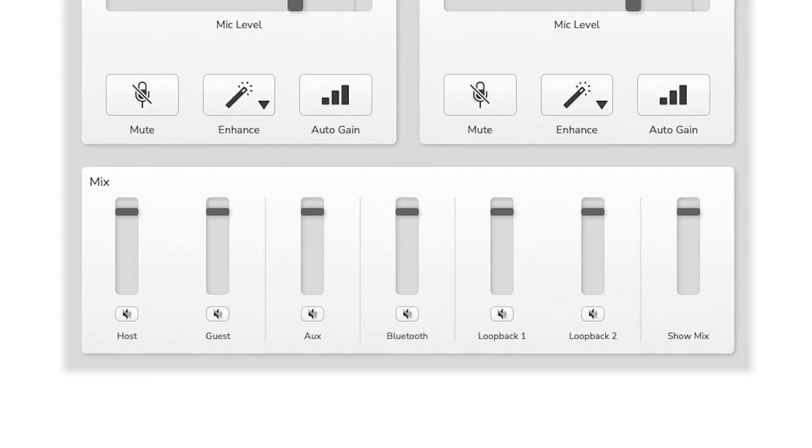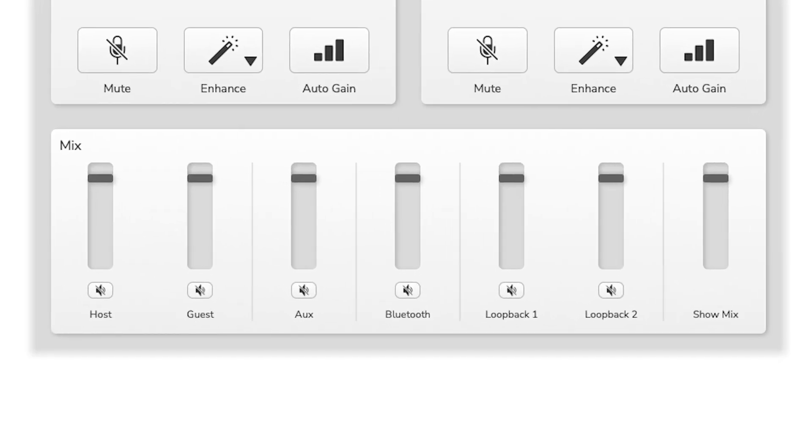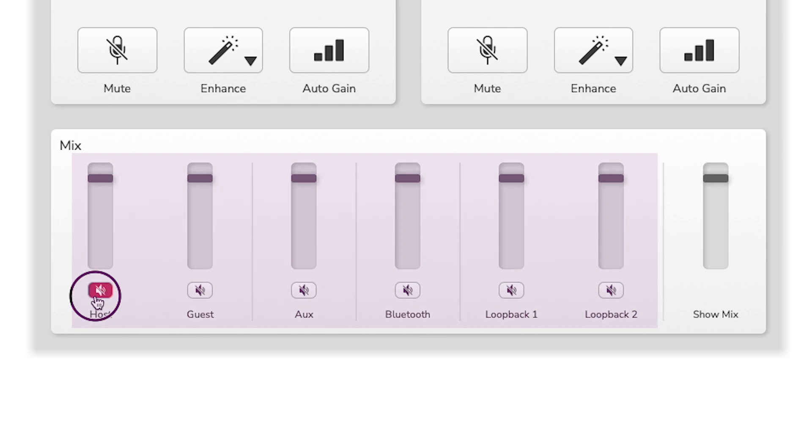With Vocaster's mixer panel, you can control the level of the microphones, phone inputs and other audio channels in your podcast. The mixer controls the Showmix,